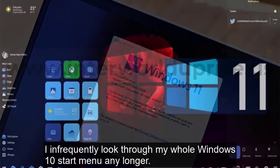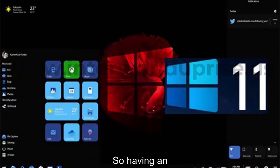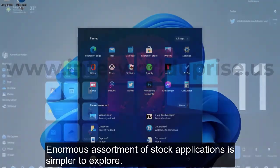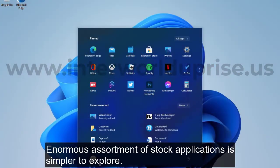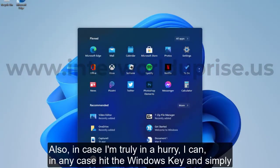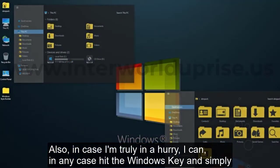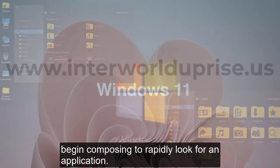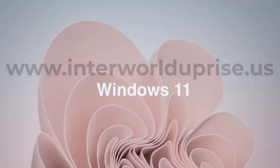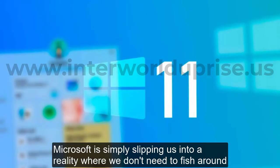Like the new taskbar, everything's tied in with reducing clutter. I rarely look through my entire Windows 10 Start menu anymore, so having a large assortment of pinned applications is easier to navigate. Also, if I'm truly in a hurry, I can still hit the Windows key and just start typing to quickly search for an application.